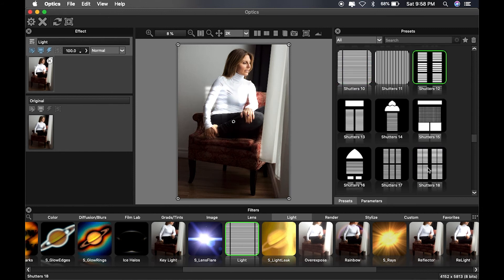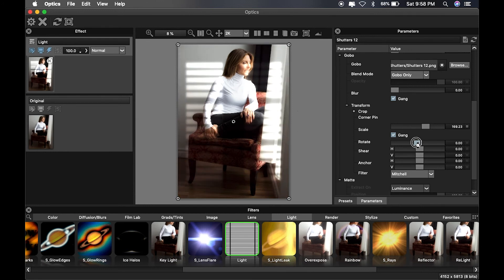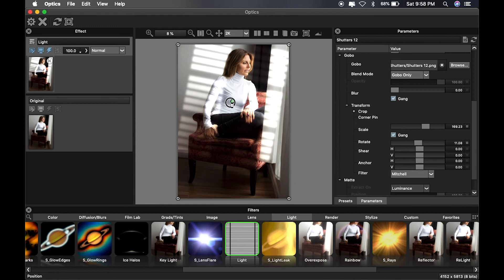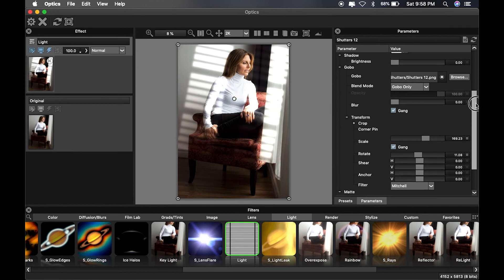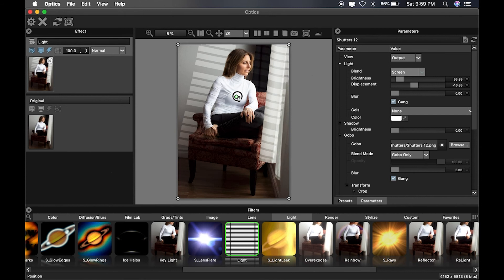We're gonna find a gobo that kind of matches that huge window she's sitting in front of — I think this one works really well. We're gonna start by increasing the size to find where we want to place it, and rotate it just a little bit. I'm looking at the back curtain, keeping an eye on the wall and the floor. Let's adjust the rotation and slide it over. Now let's go back to the top, change the blend mode to screen, and turn off the blur because it softens the image way too much. I'm gonna adjust the displacement and see how it wraps around the curtains — I love how it wraps around her shoulders and arms; it looks a lot more realistic. Let's blur the gobo itself a little bit more.